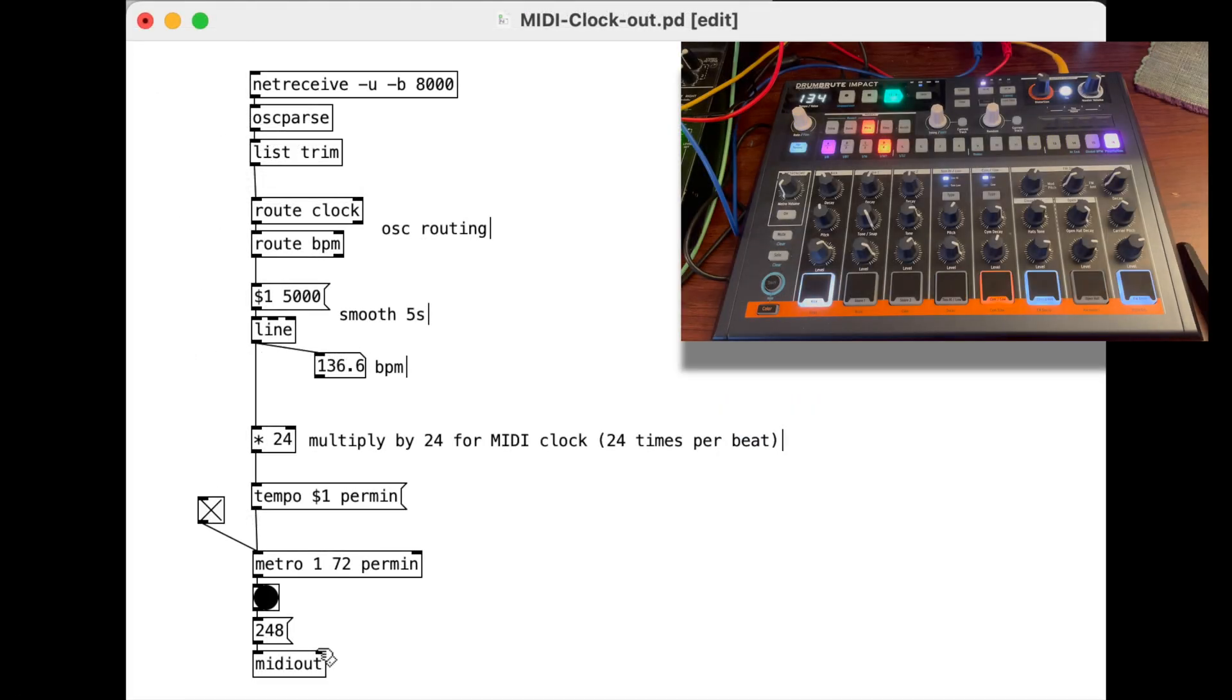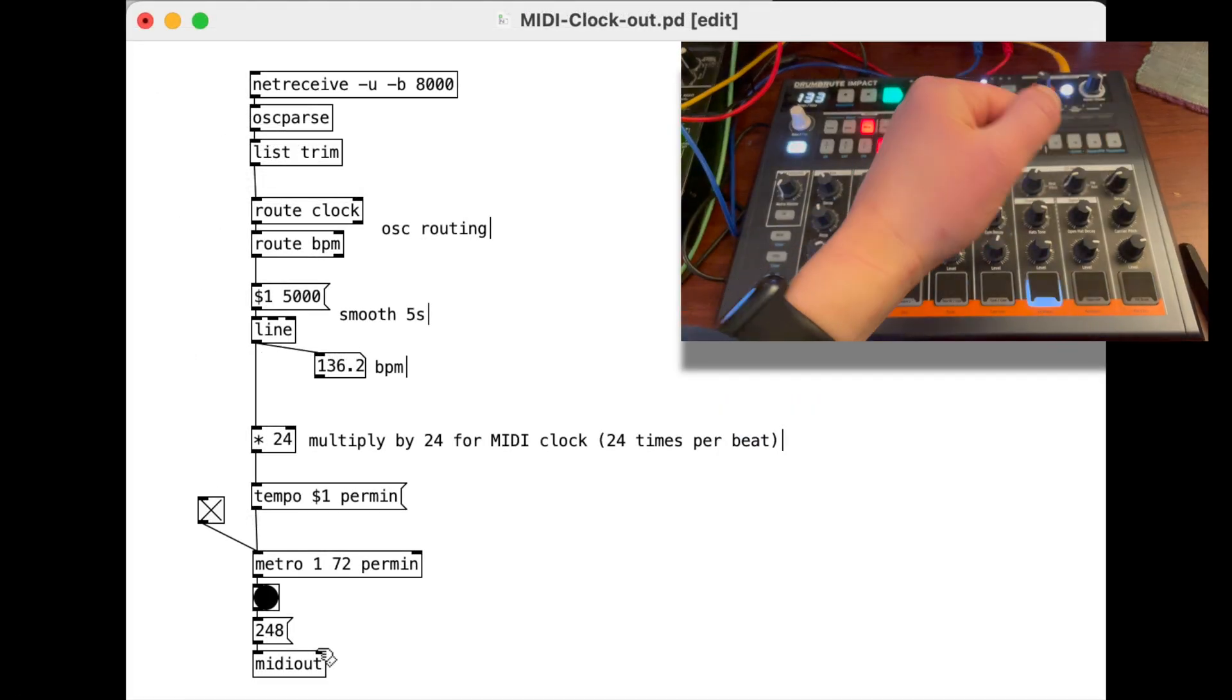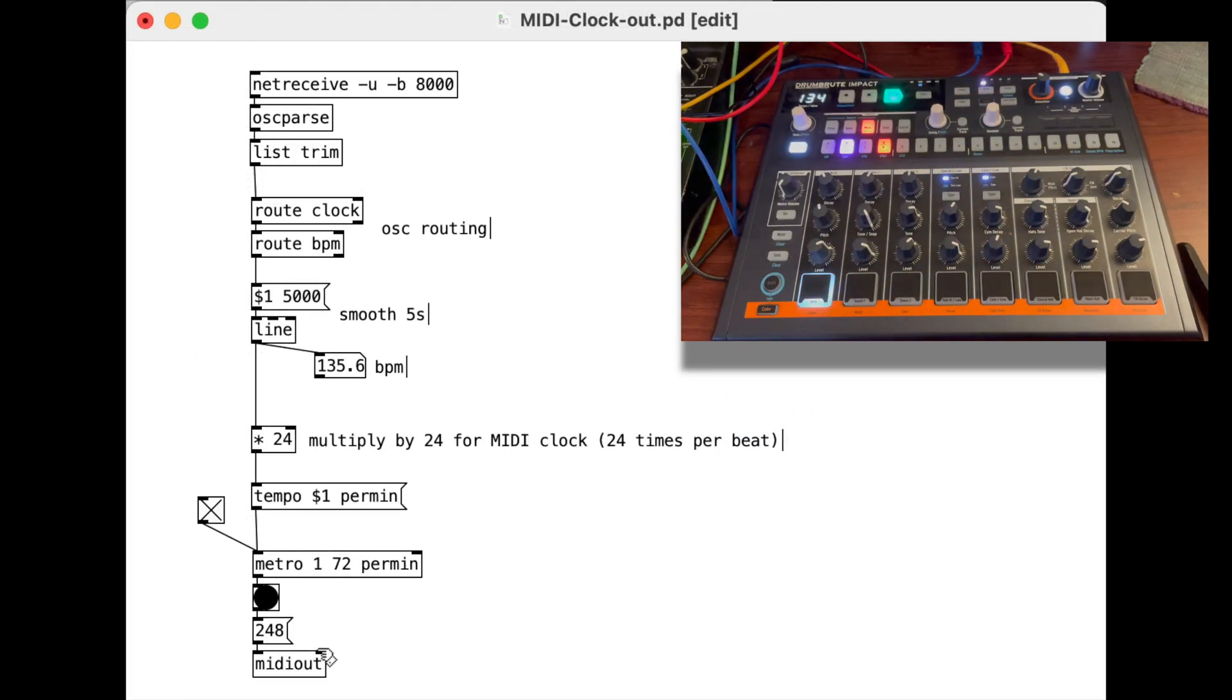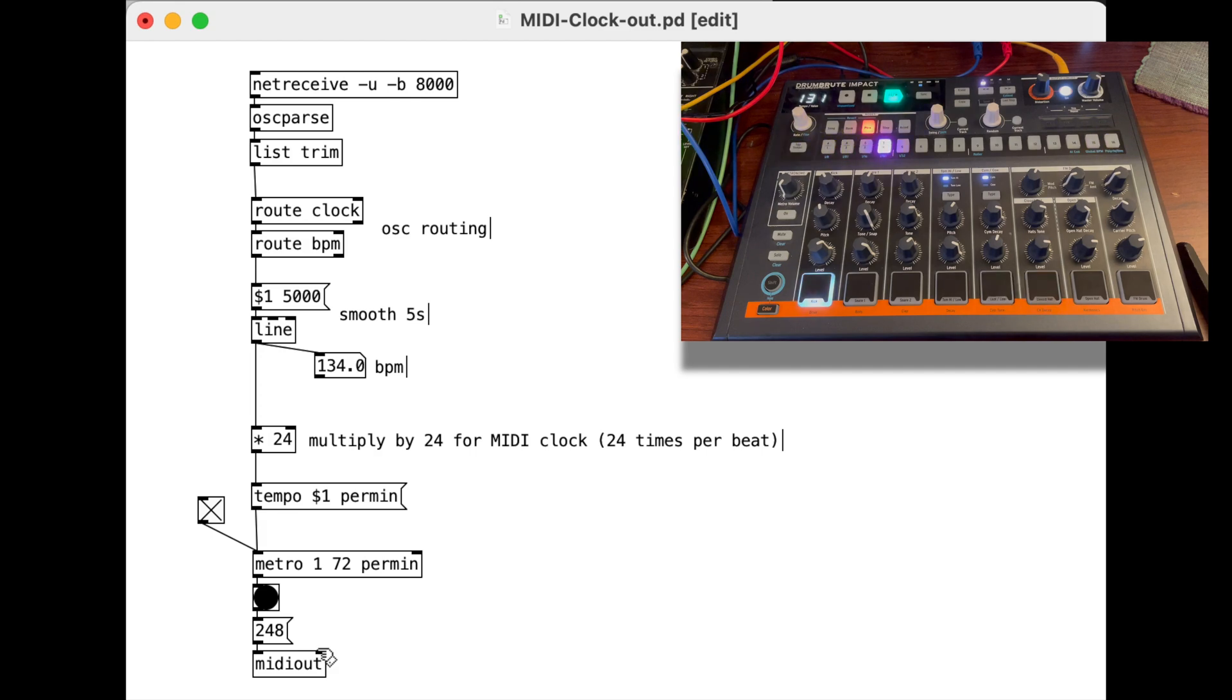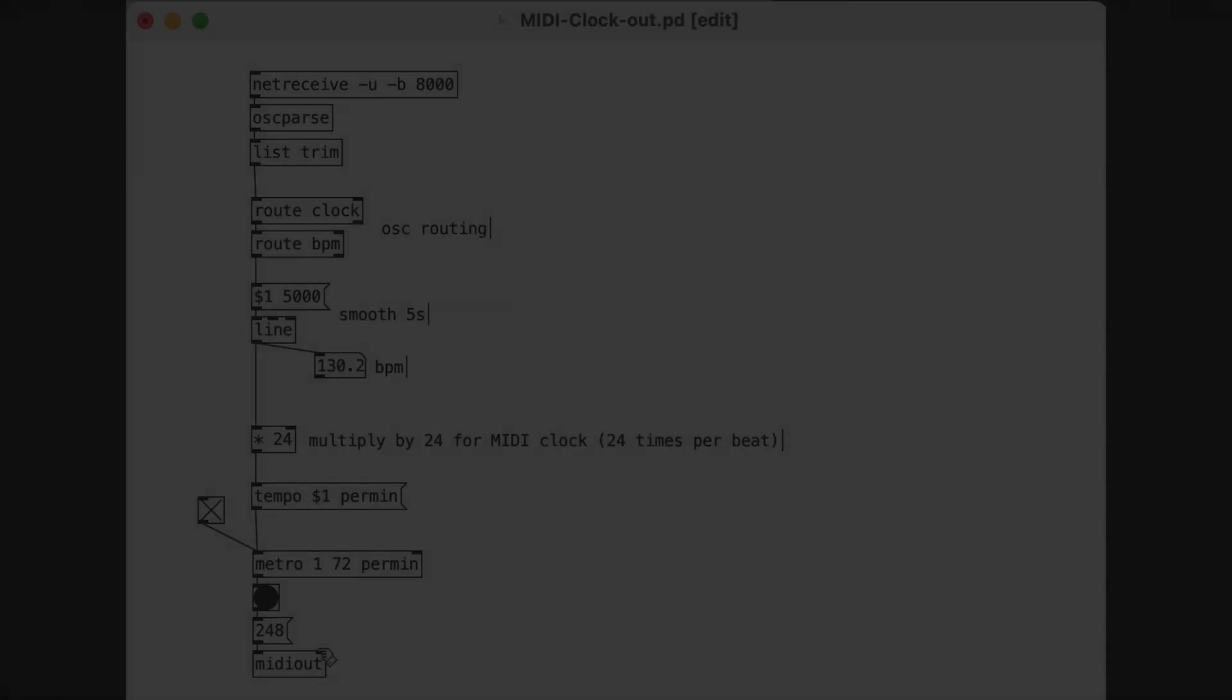Anyway, I'm sure you'll hear more about this in the future, but just wanted to share this work in progress. All right, I gotta go lie down.